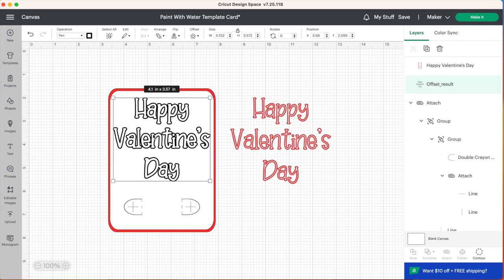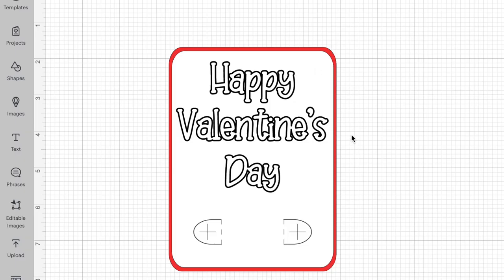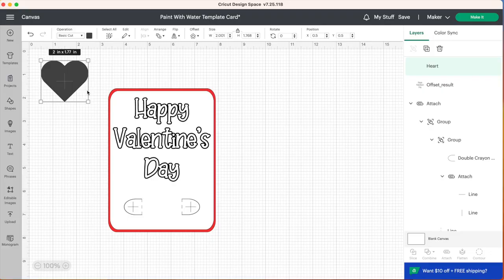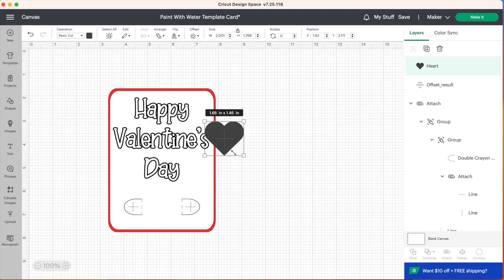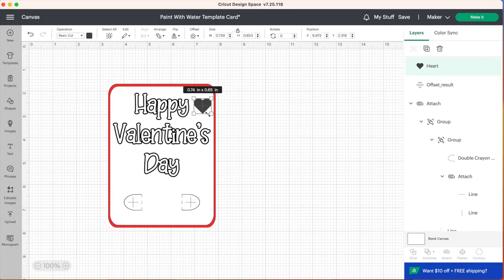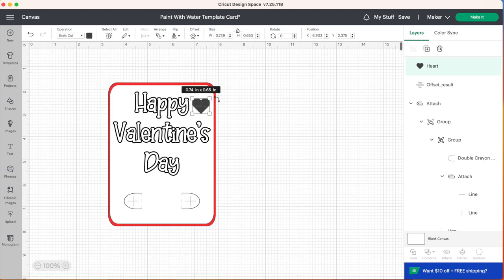So I'm happy with my text. Now I'm going to delete this original layer and let's add some hearts to this card as well. Just go over to the left hand side and click on shapes and we can select the heart.